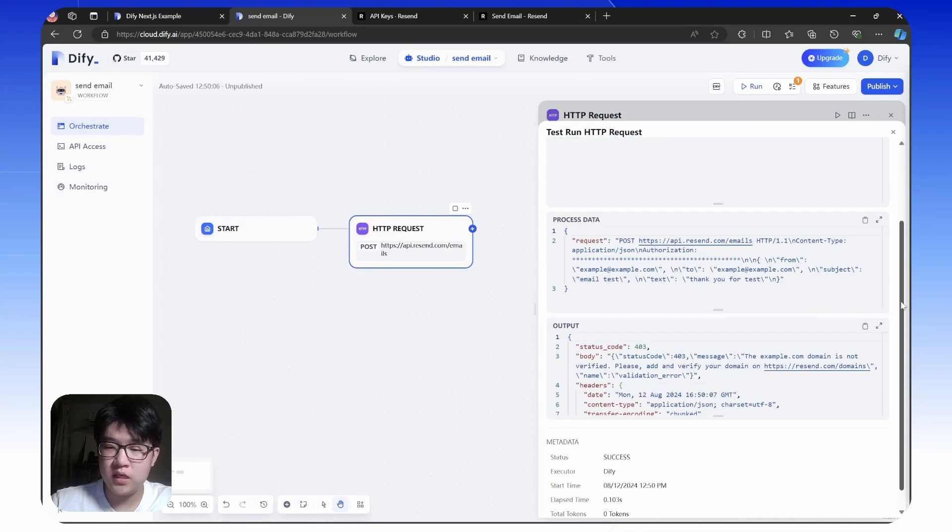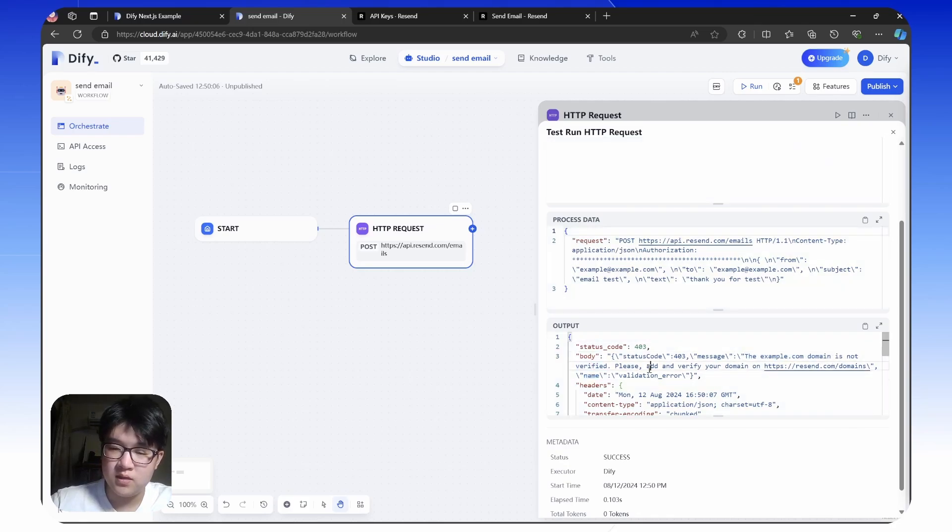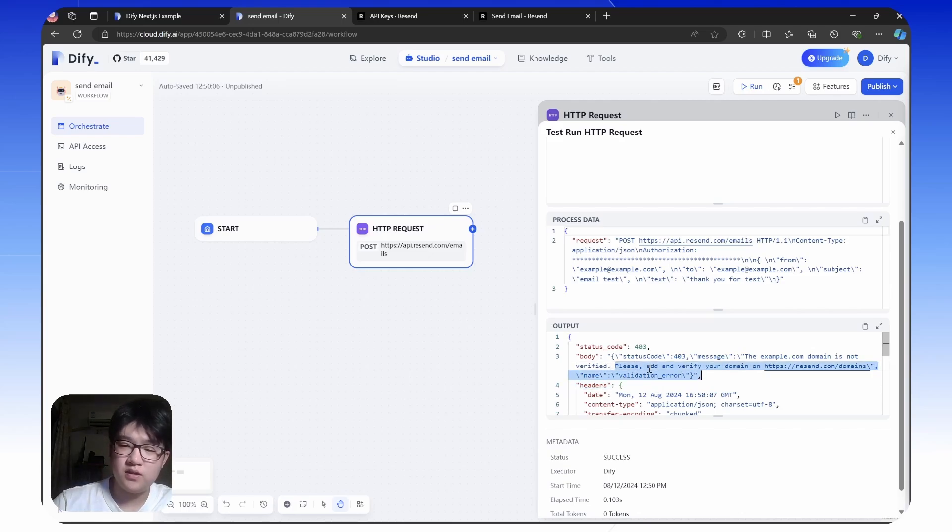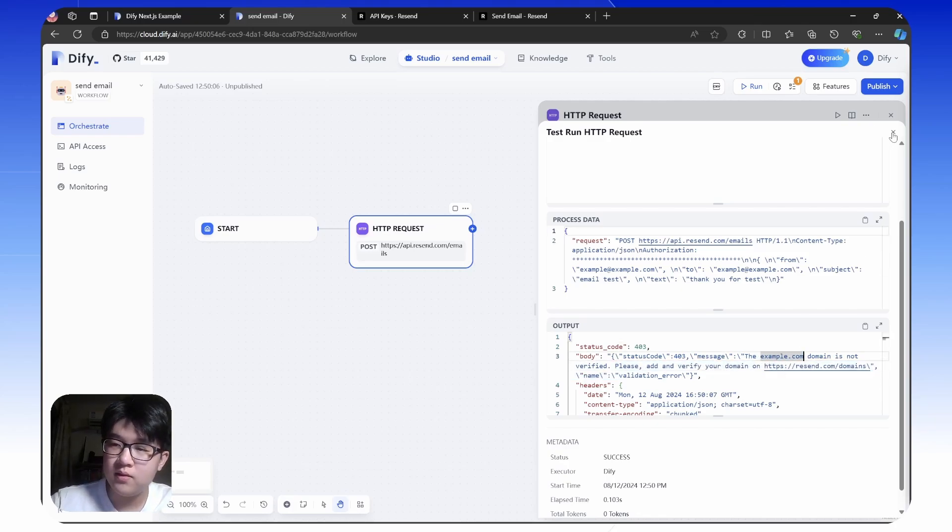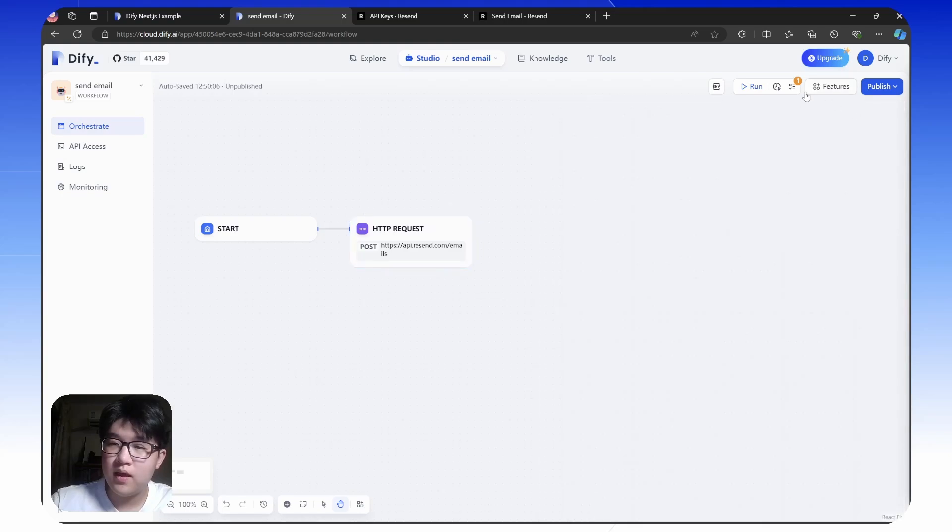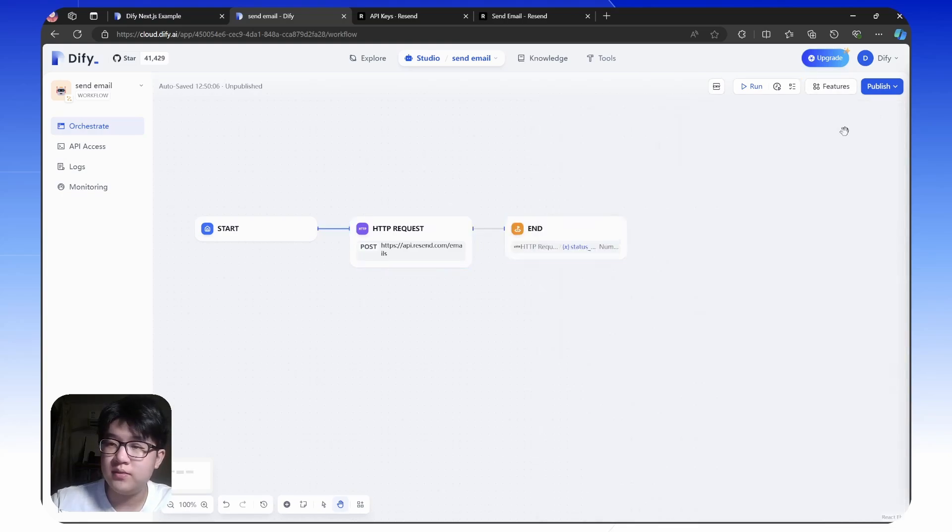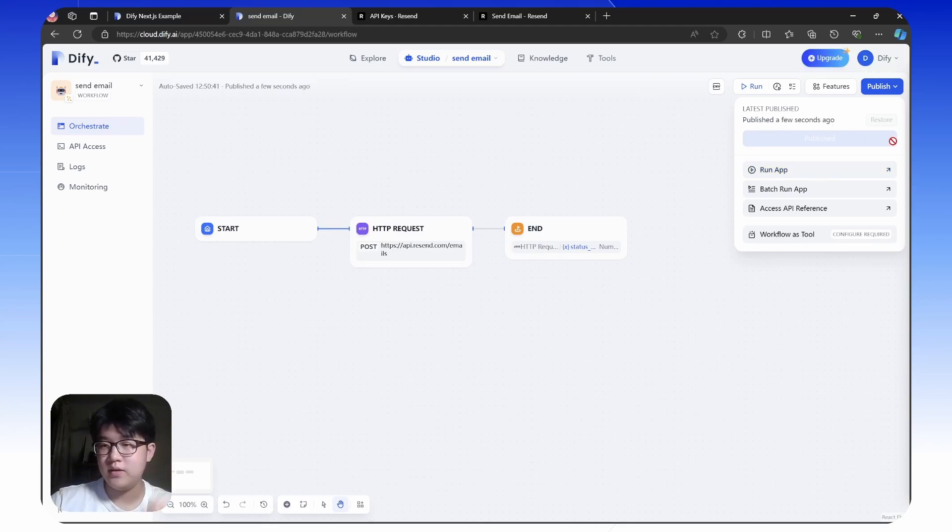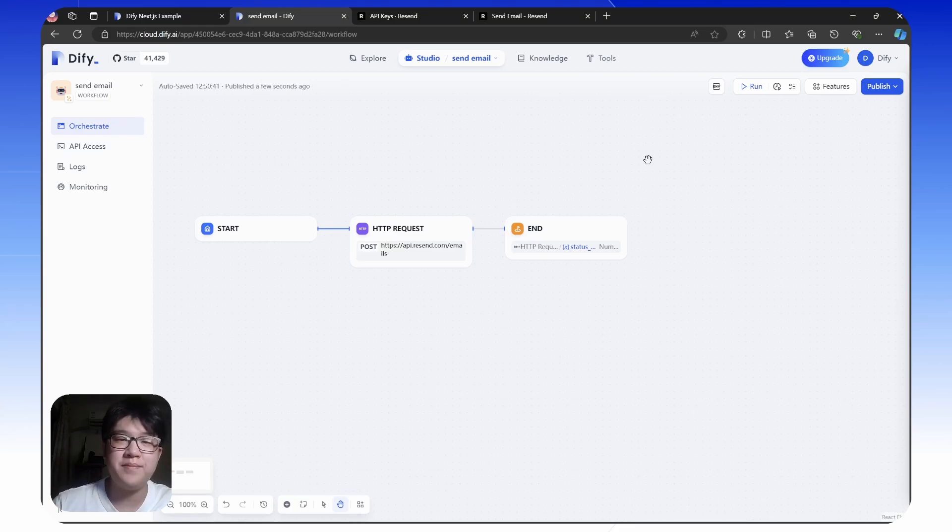It is successfully made a request to api.resend.com. However, the example domain is not verified. Right now it's good enough. If you replace this example.com with your own domain, then it is all good. Don't forget to save this code. Publish. It's done. Great, you have built your own AI backend for sending the email.